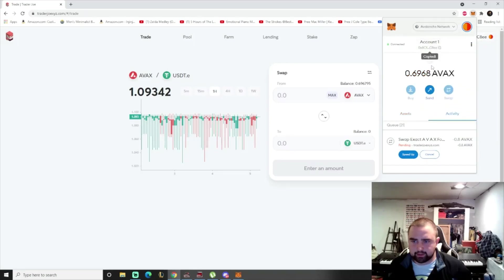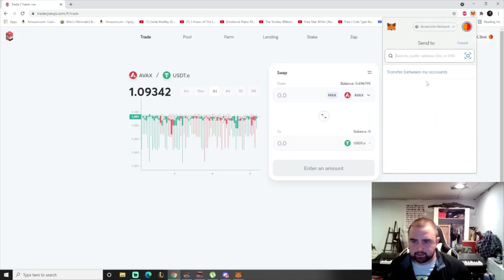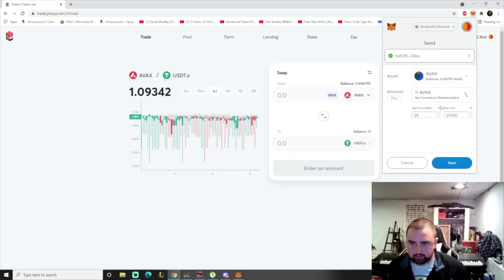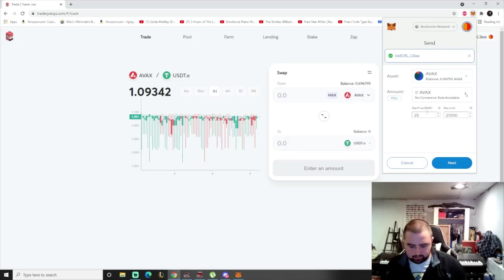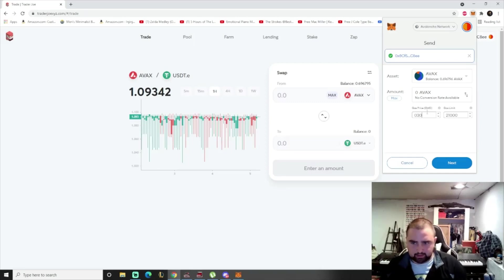You're going to copy your address, and you're going to send yourself zero AVAX, and you're going to go above the price of gas. So I'm going to go 30.